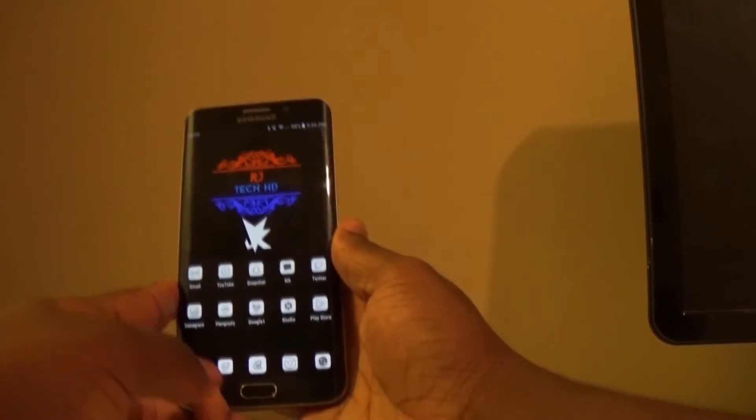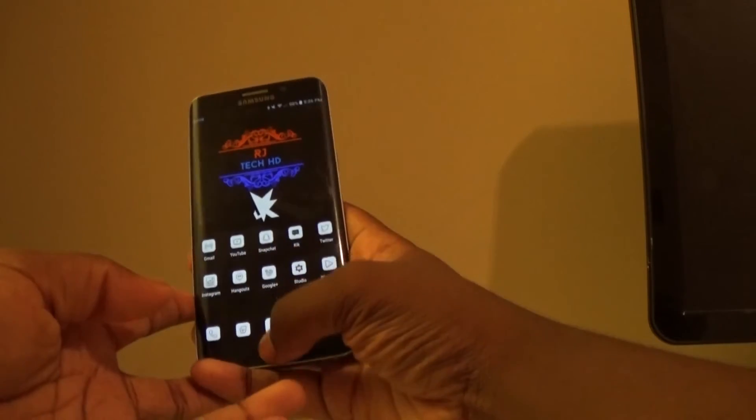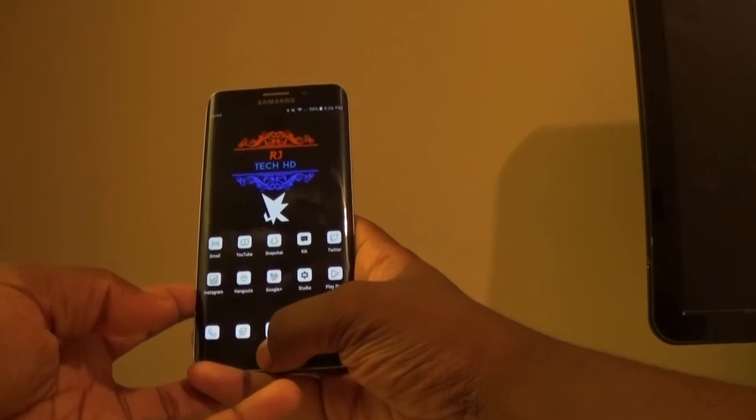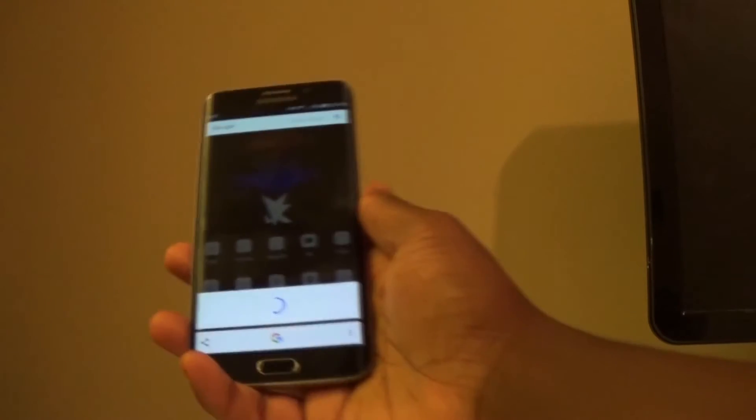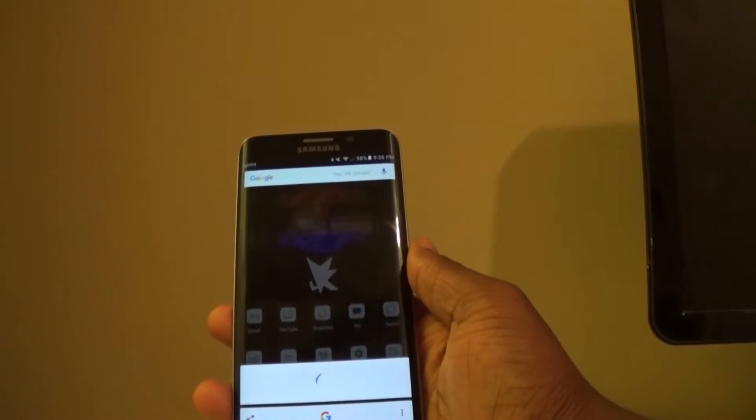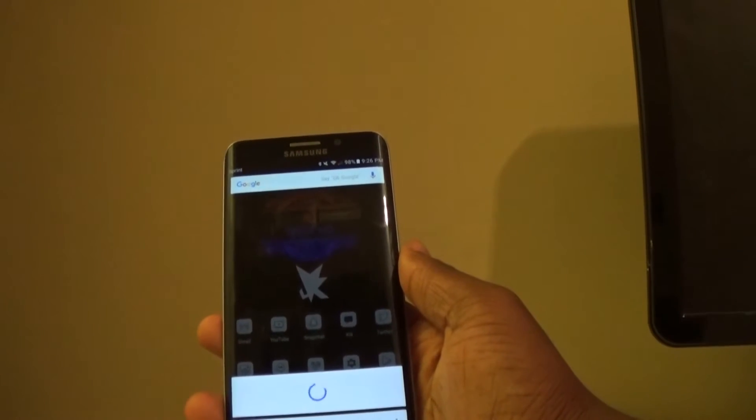Let's see what it looks like when I hold the button now. Going to the home screen — let's take a look.